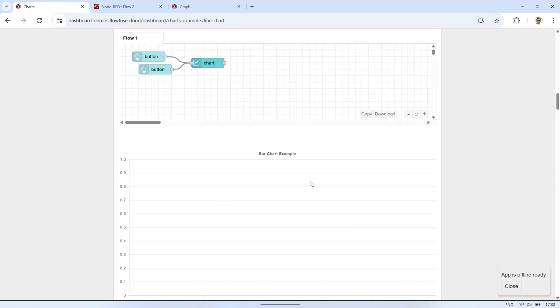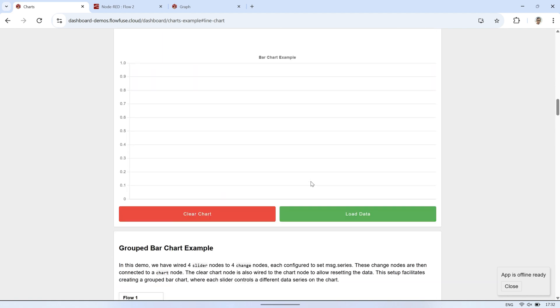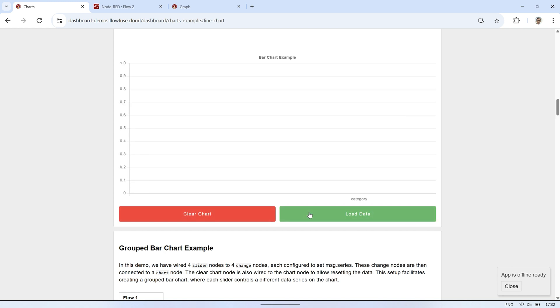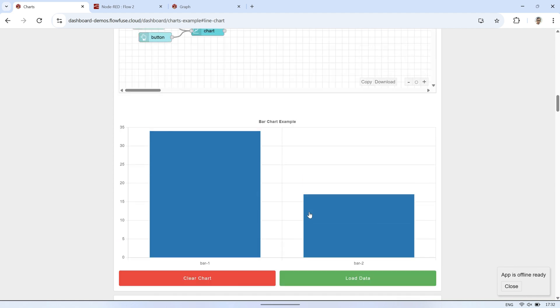This one also displays a bar chart, but the values are static, you can't change them. You can only clear or show the data using the buttons.